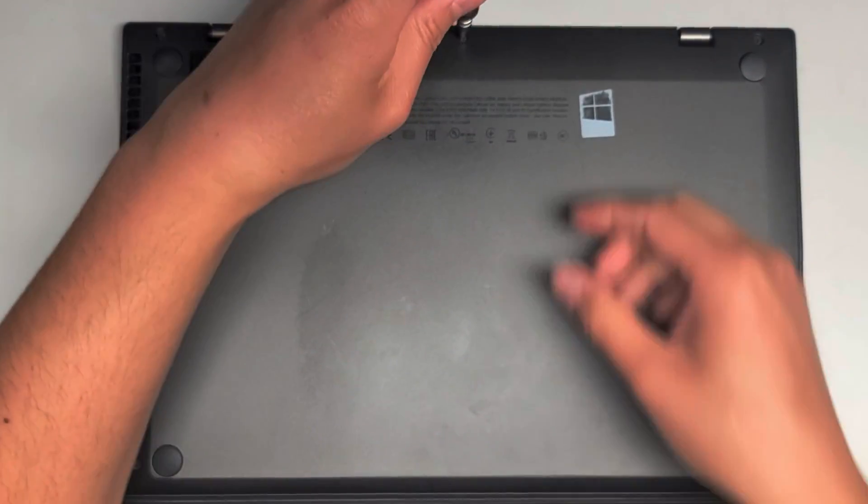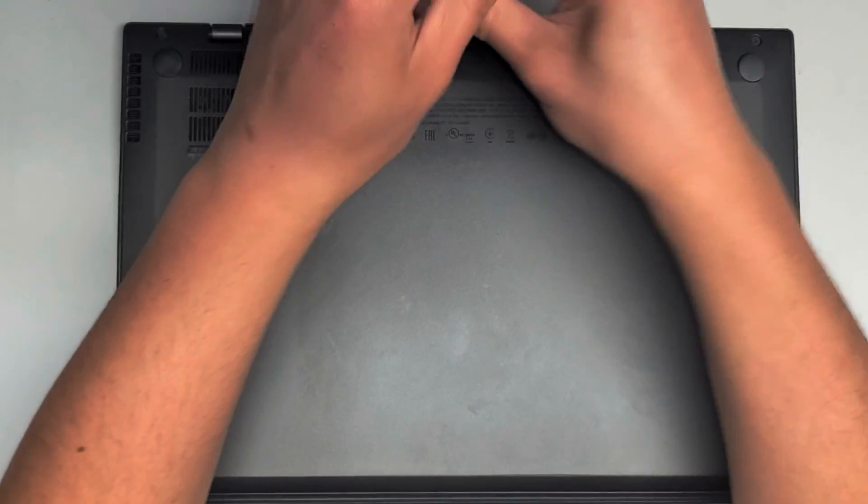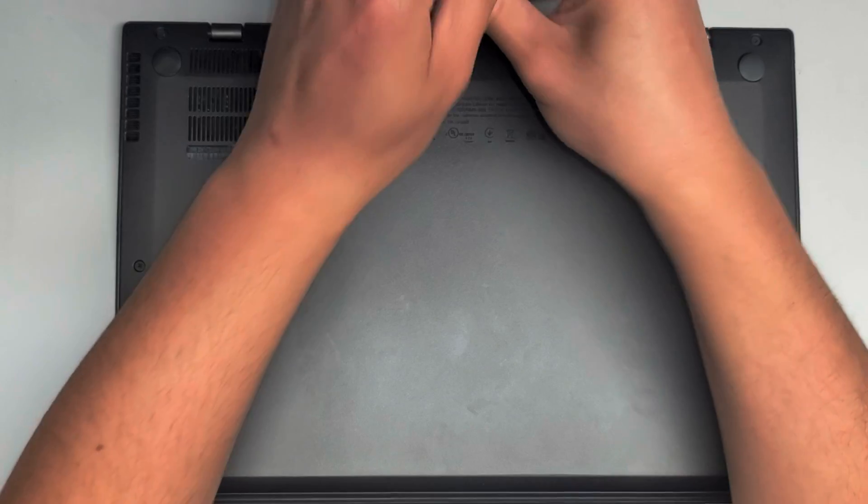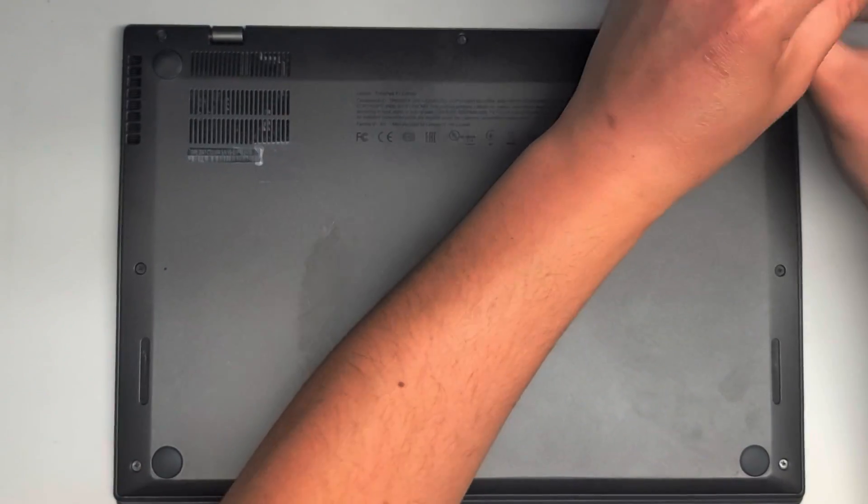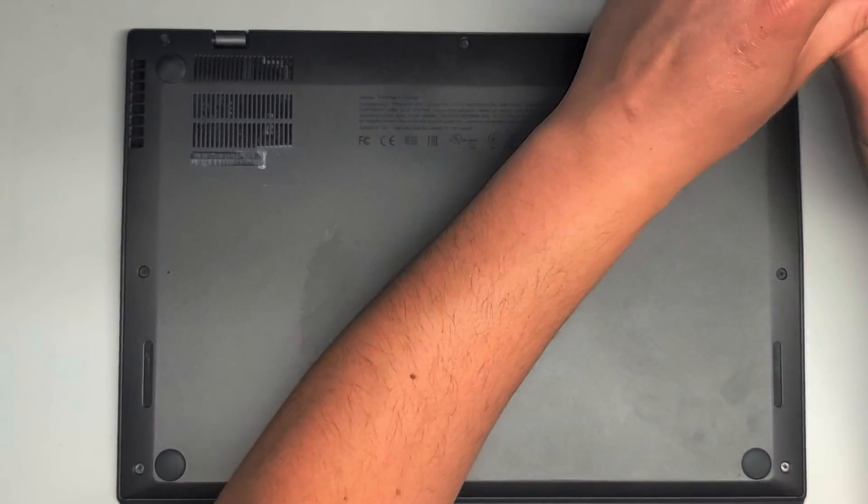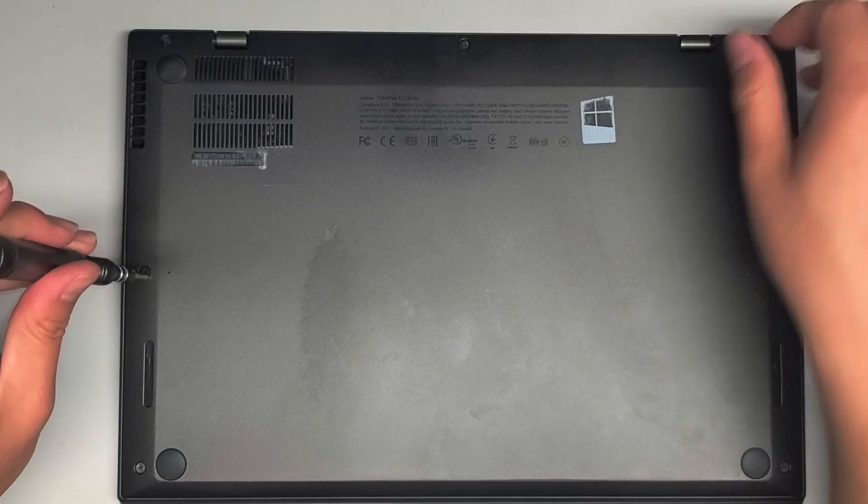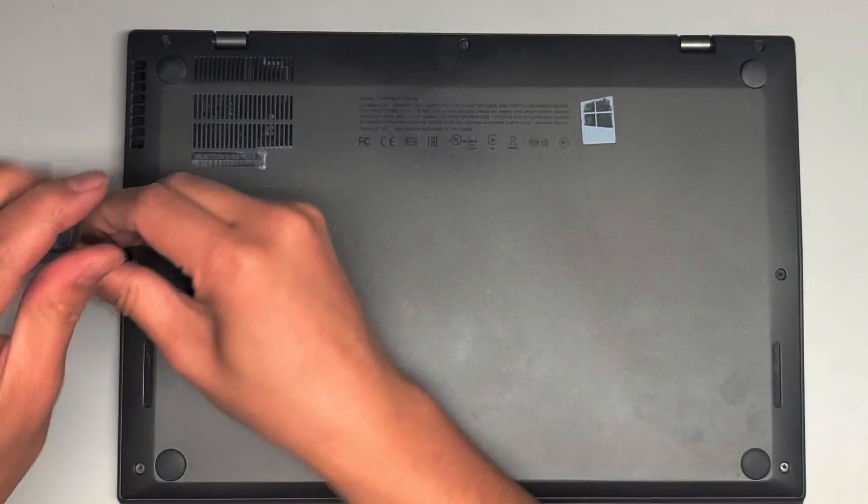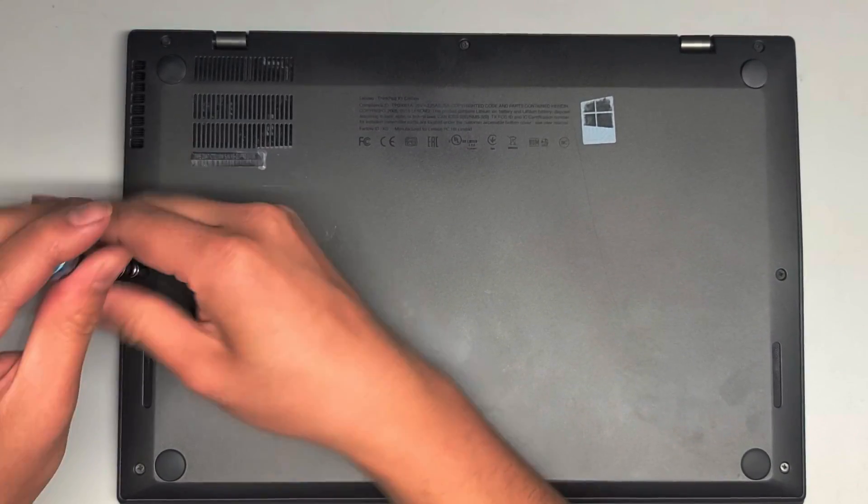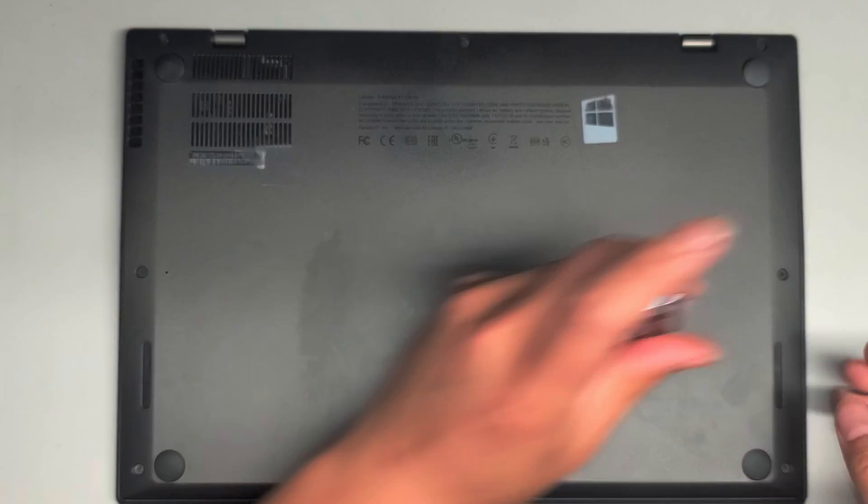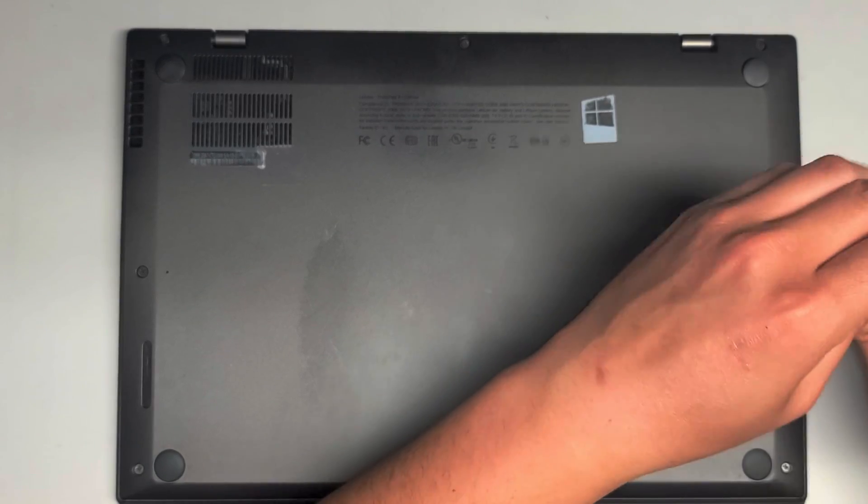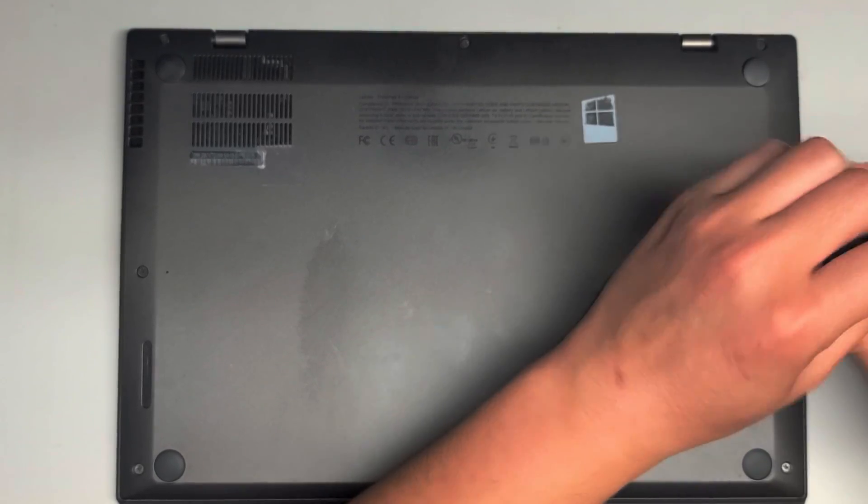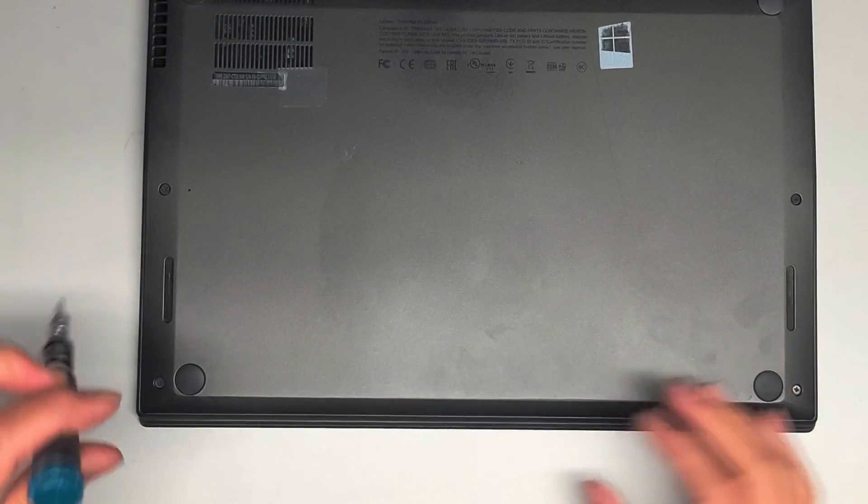First we're going to undo all the screws here using a PH1 or JIS-1 screwdriver. The screws seem to stay in place, so don't worry about taking them out, just unscrew them until you hear the click. That tells you the screw is completely undone.